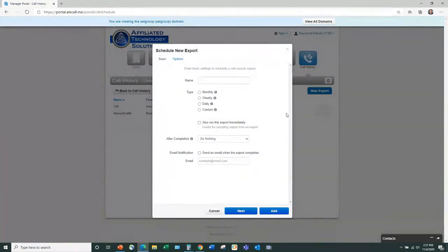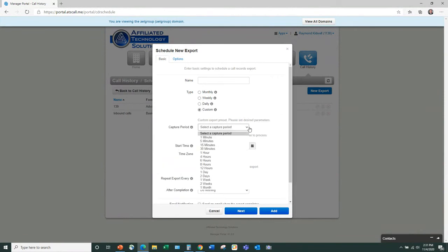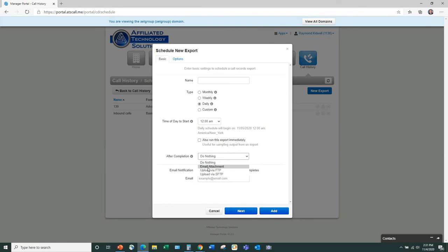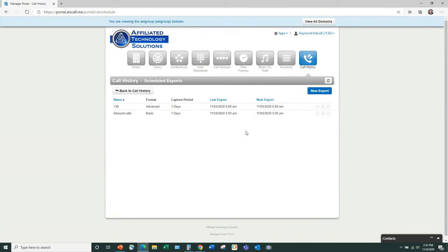If you use the CDR search in Altogen, think of this as the equivalent — you can name it, choose a frequency (daily, custom, from one minute up to a month), set the time, run an export, and have the completed report emailed to multiple people. It's a very robust, automated CDR search all in the same place with no separate login.